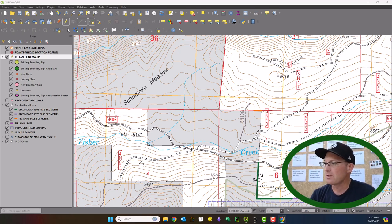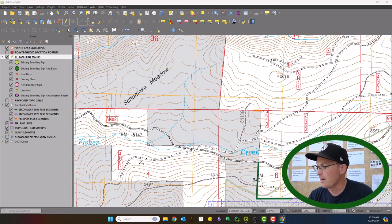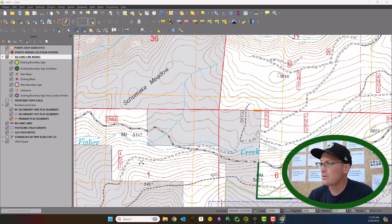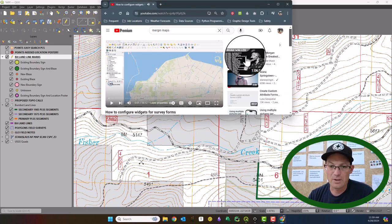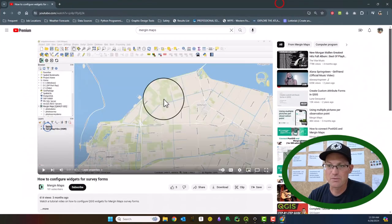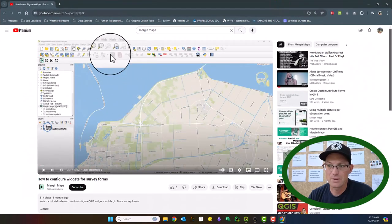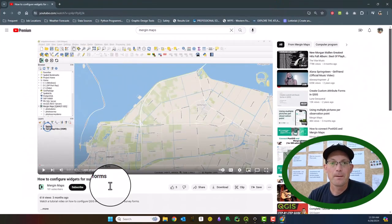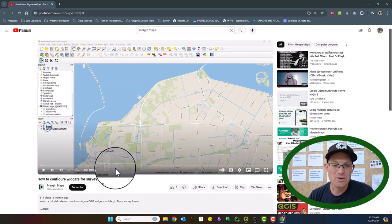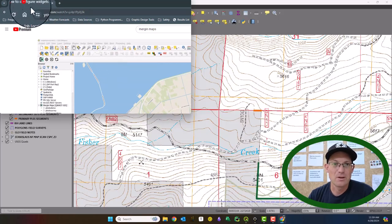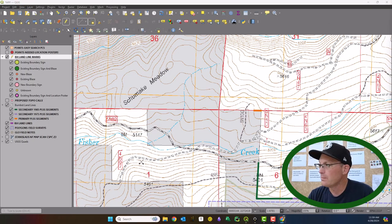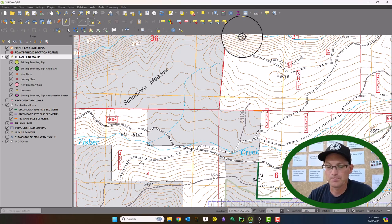But let me show you the video that they have. I wish these guys had more videos to demonstrate the widgets. This is their video here, how to configure widgets for survey forms. And it walks you through. So I'm going to do something a little bit similar to this. So check out that other video if you're struggling with this.